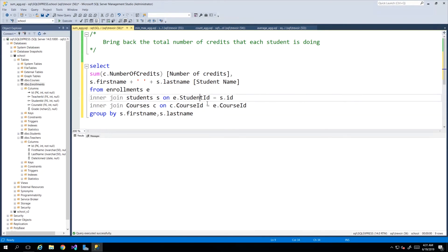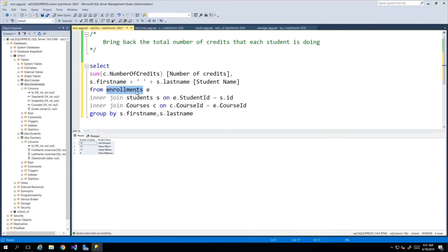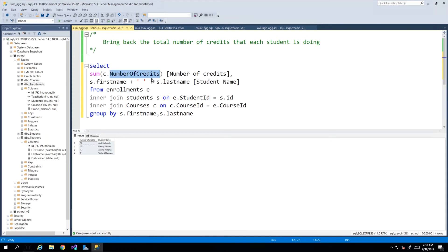This query will actually give me how many credits Jody is doing, how many credits Patroy is doing, et cetera. All of this is based on the enrollments table because the enrollments table is keeping track of which classes each one is doing. The group by is just saying that each student I'm grouping them and I am summing up the additional data, which in this case is the number of credits, and I'm bringing back that total.